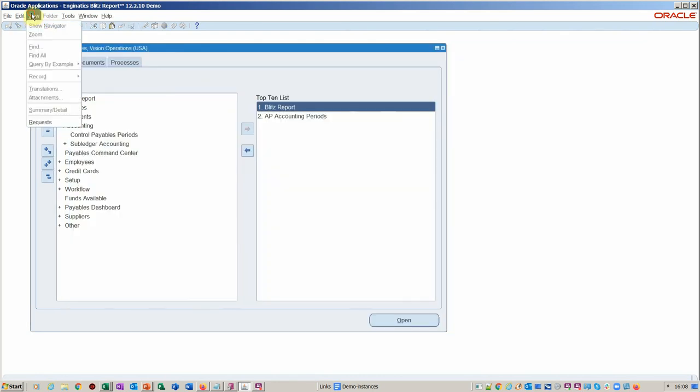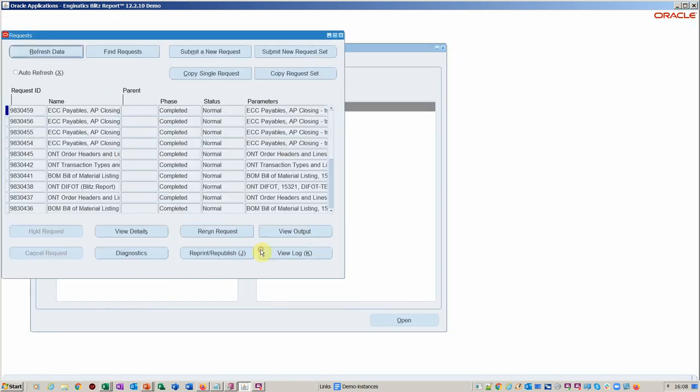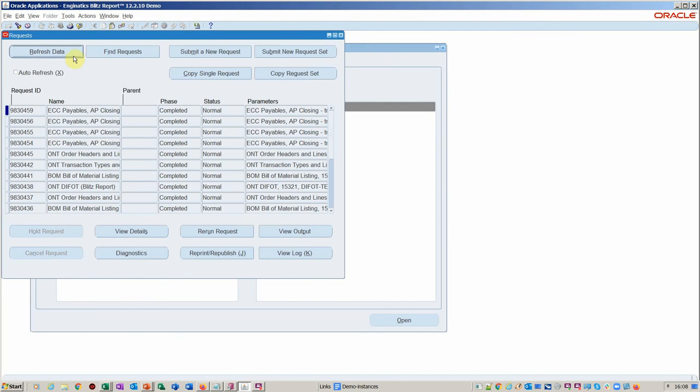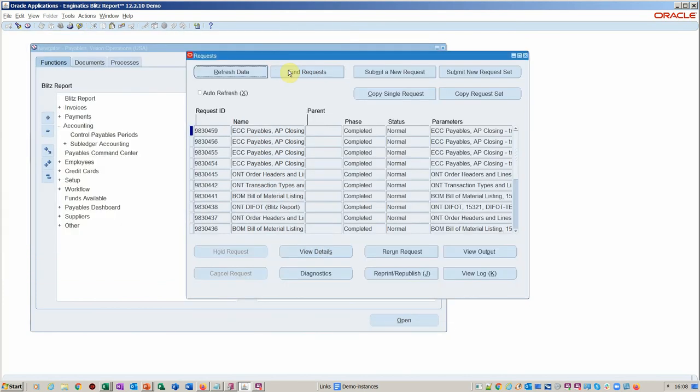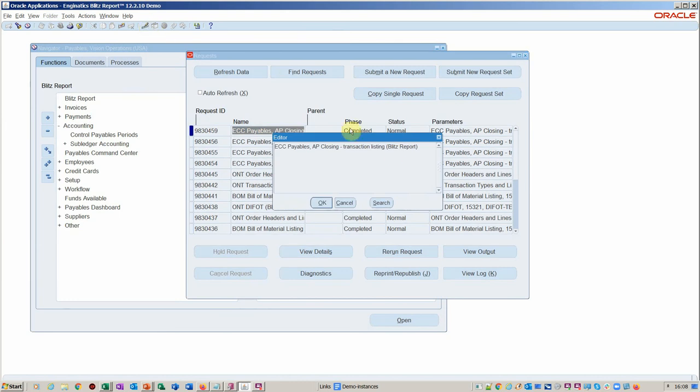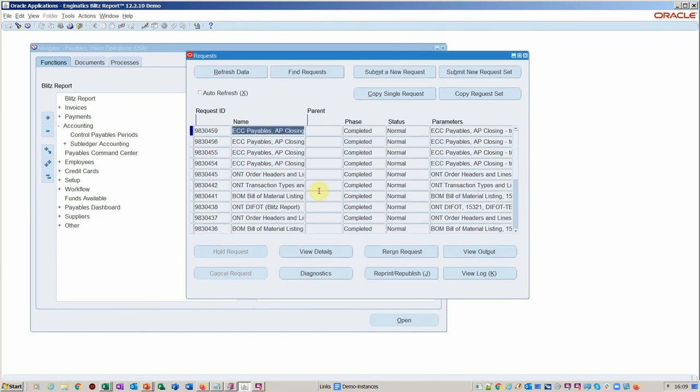If we have a look at the concurrent requests side of things, before I finish, you see here we've got our request. And we didn't have to assign this to the system admin. So already we're saving time because Blitz Report simply prefixes the name of the report you assigned to the Blitz Report single runnable file. So I'll just close that.